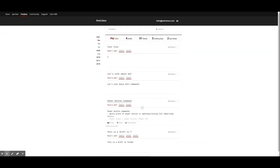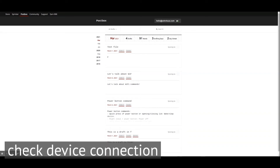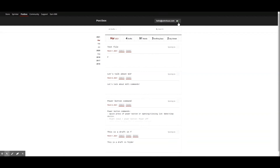If you look at the top right corner of your PostBox page, you'll see a small logo. Pro tip: you can actually check your device connection status at a glance by looking at this logo. If the dot is red, your device is not currently syncing to PostBox. If the dot is green, your device is securely connected.